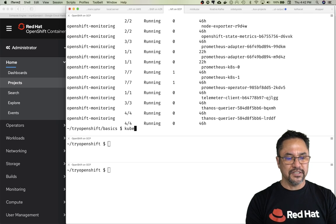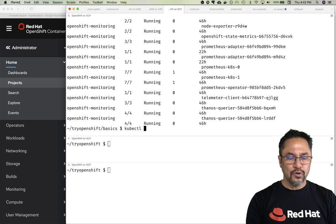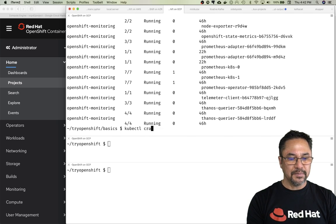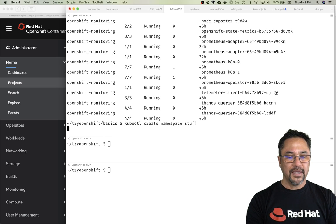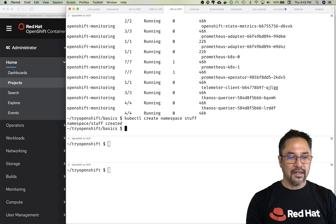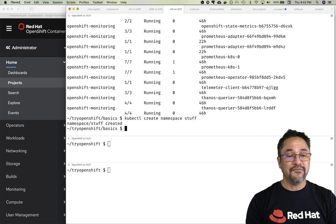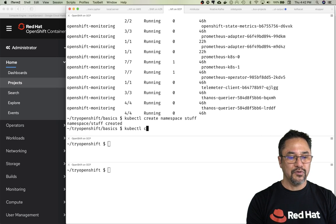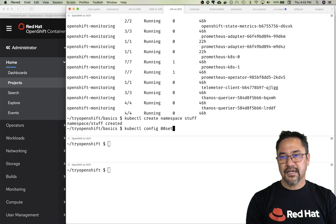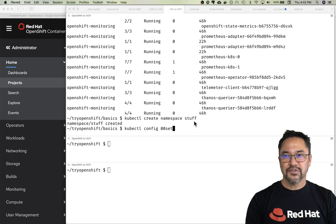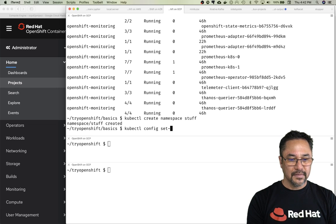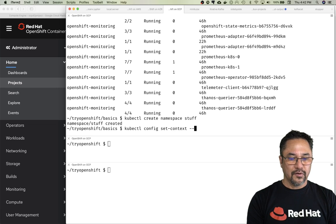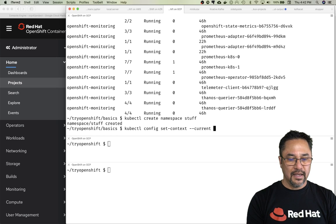Let's deploy an application. kubectl create namespace—I'll create the namespace and call it stuff. That looks good. Now I need to make that the default namespace, so kubectl config set context current.